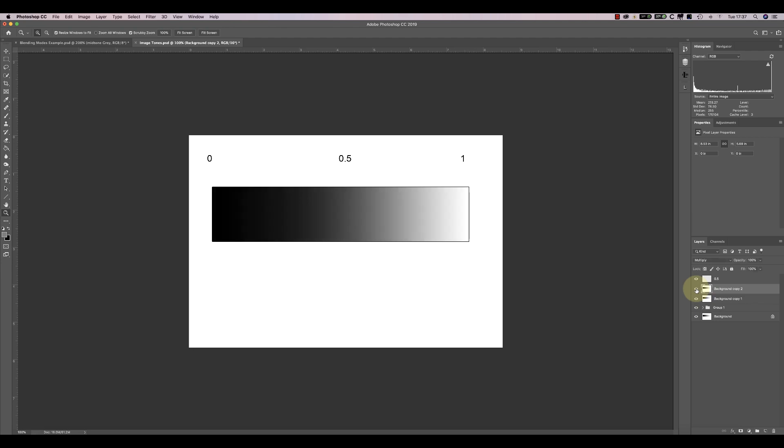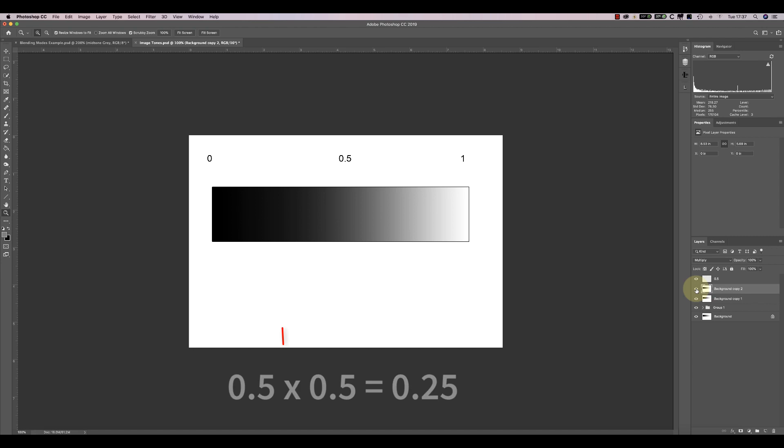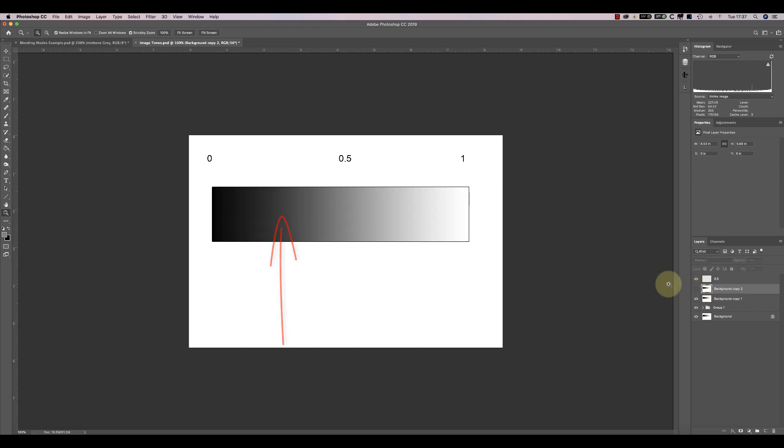That's because mid-tone grey has a value of 0.5. And when I set the blending mode to Multiply, it multiplies the tone value with the layer below it. If you multiply 0.5 with 0.5, you get a new tonal value of 0.25. This is a much darker grey and sits mid-way between 0 and 0.5 on the tone strip.